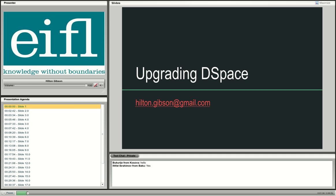Let me go into the actual process of upgrading. I'm assuming you've realized the importance of it, and now I'm going to show you how to actually do a DSpace upgrade.